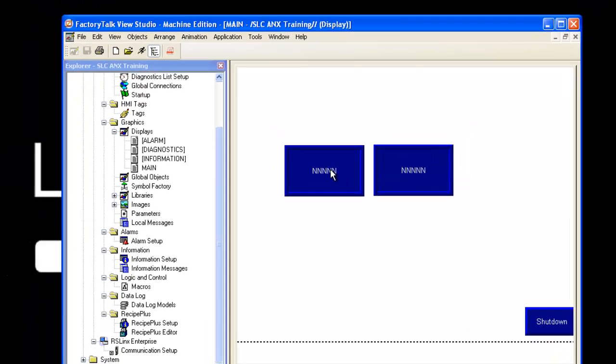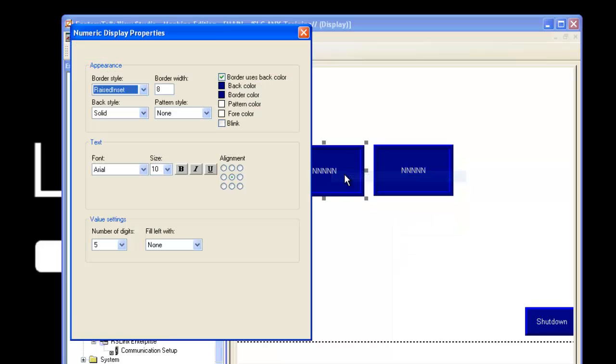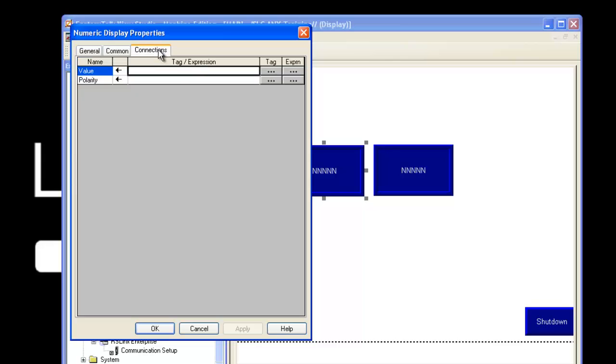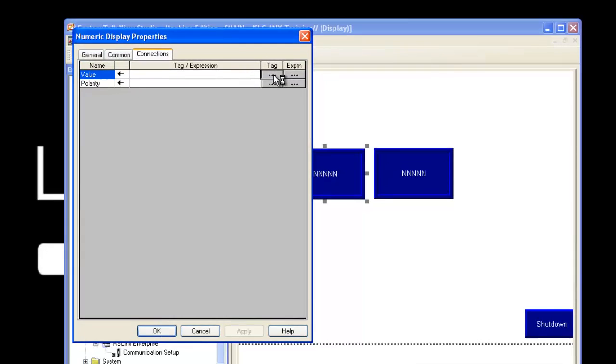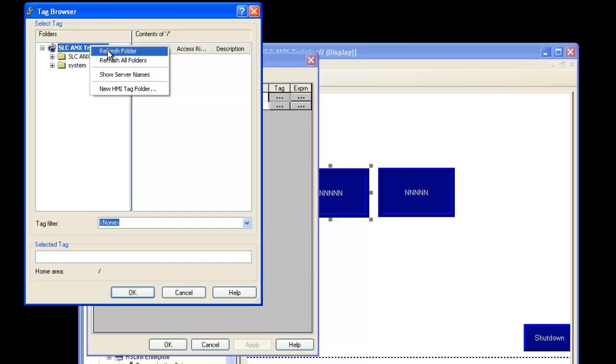Right-click on a display and choose Properties. Select Connections, then click on Tag.